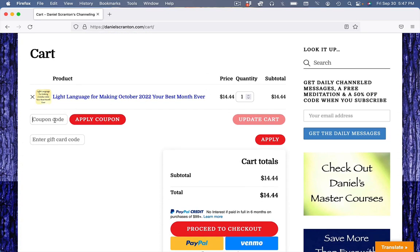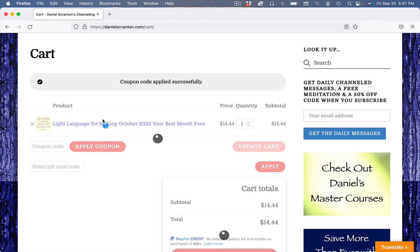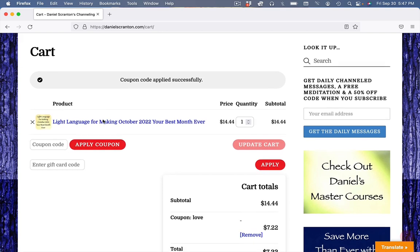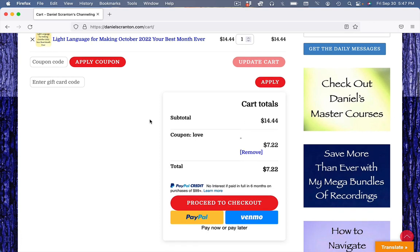you can type in the coupon code LOVE, apply coupon, and that price will get chopped in half for the remainder of the day here. Which there's quite a bit of day left in Hawaii right now.